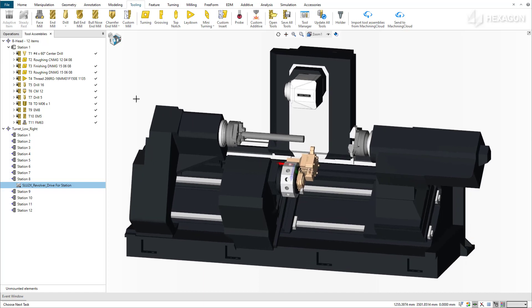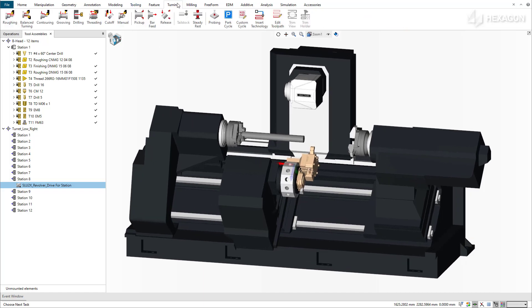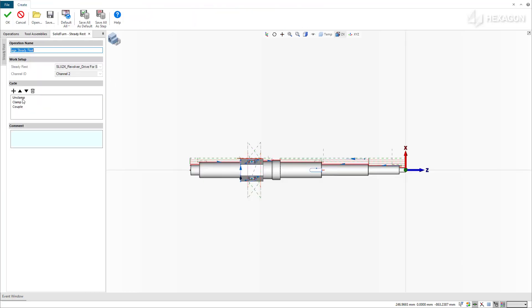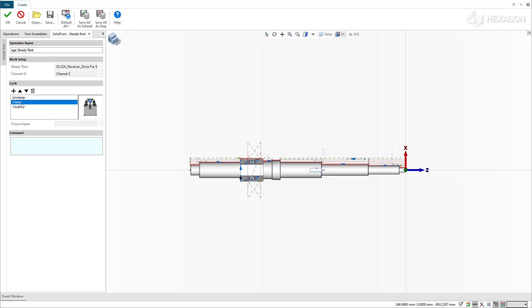To do so, simply select the SteadyRest operation in the Turning Ribbon tab. Like with an independent SteadyRest, you add device actions to the list individually until the entire desired sequence is fully defined.